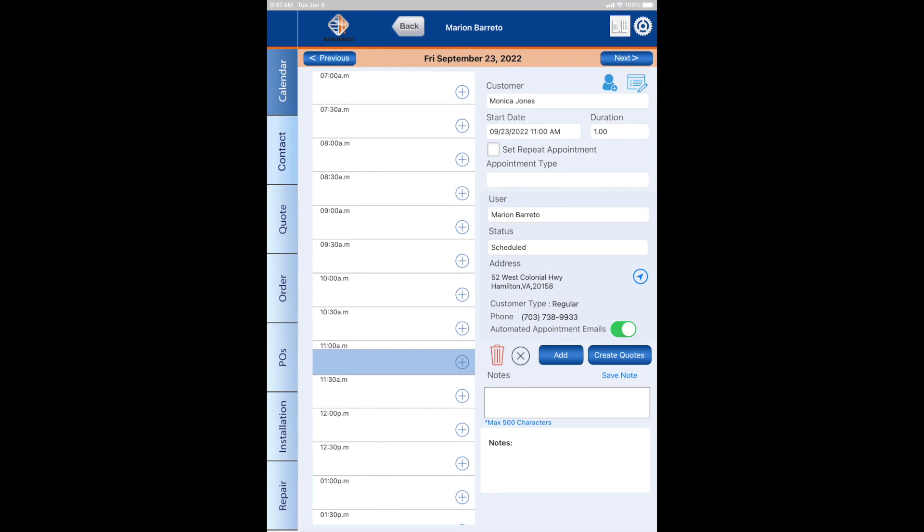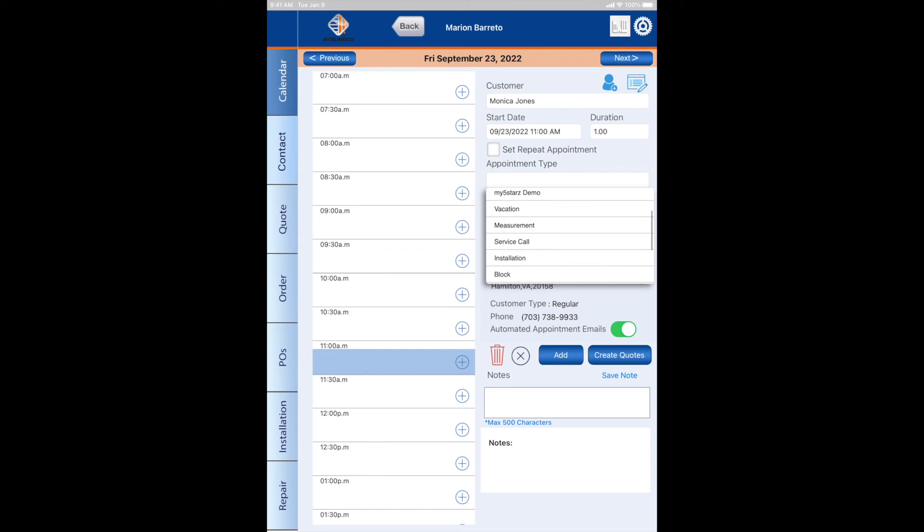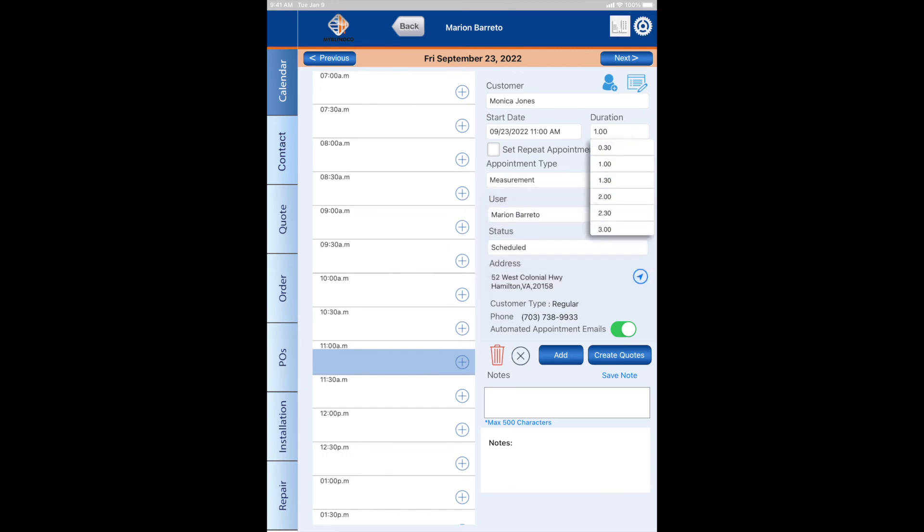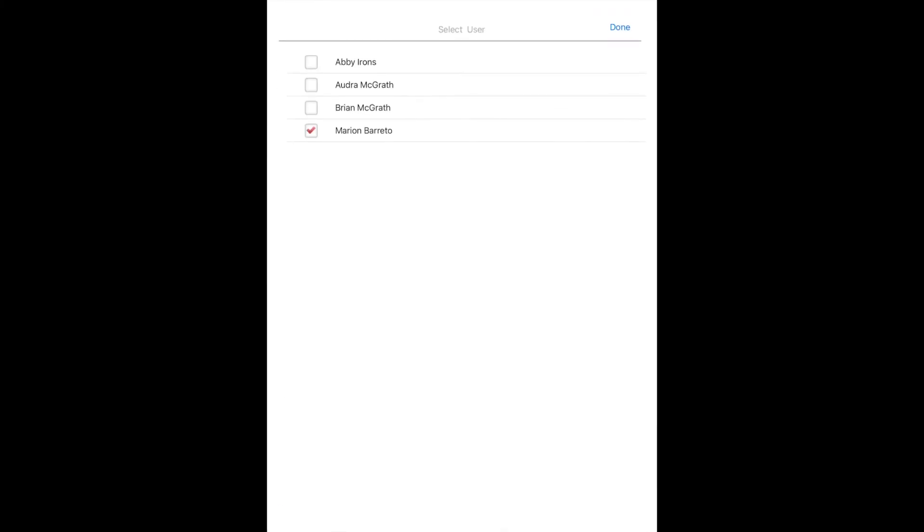Okay, so now I have my customer's information in there. Let's choose an appointment type. We're going to do a whole house measure. It might take me about three hours. I'm going to choose another user to go with me. Let's say Brian will go.